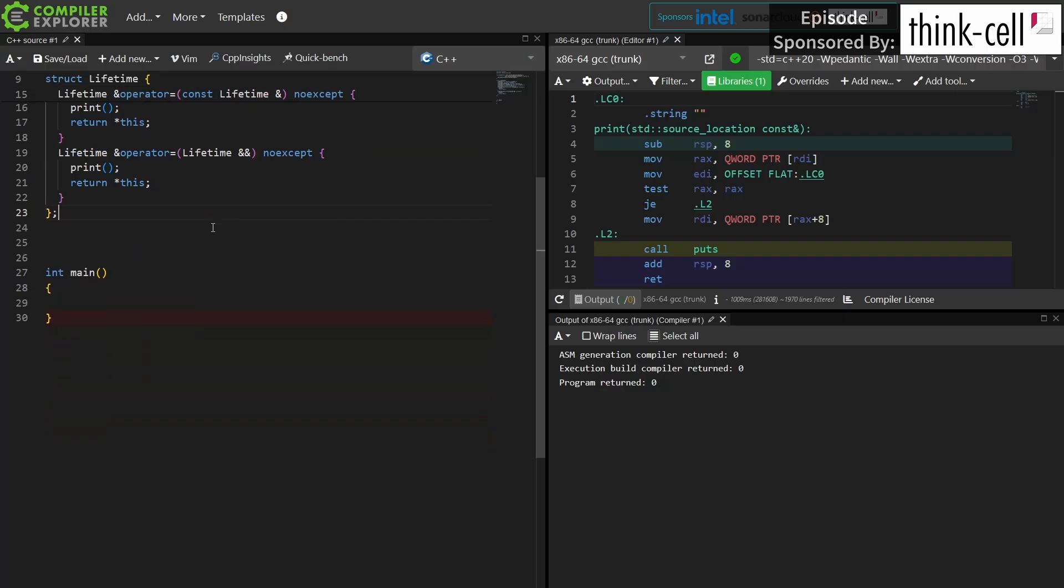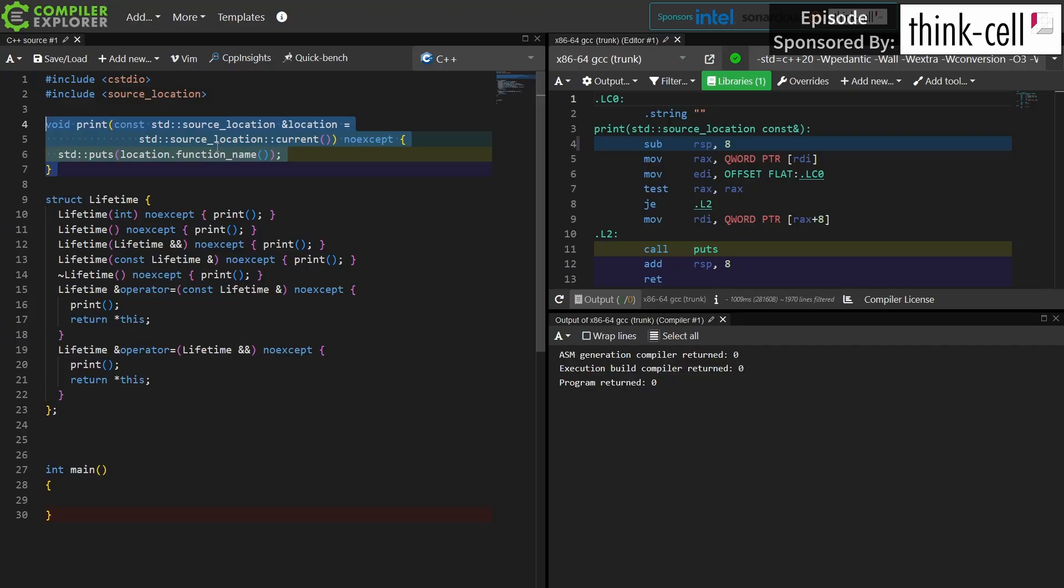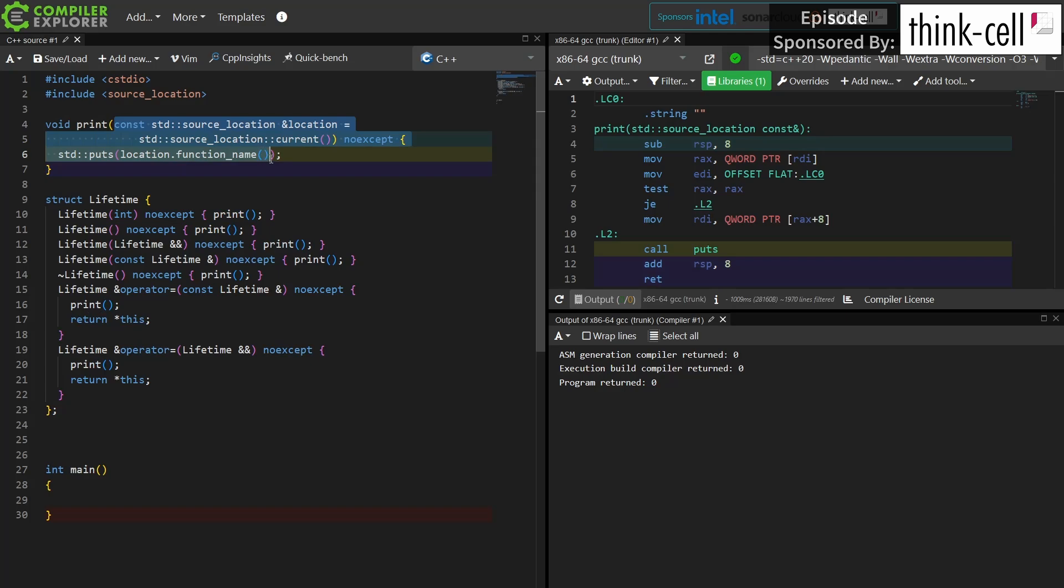So to help illustrate the point I have again created one of my little lifetime helpers, and if you're a fan of this channel you have seen this or something like it many times in the past, although I have upgraded this to be C++20ified, so I just have a handy little print function here that I call that automatically prints the current name of the function that we are executing.